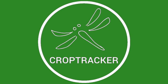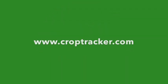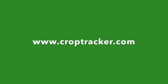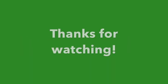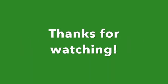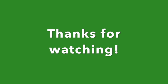This concludes our video on how to track your packing materials. For more information check out our website at www.croptracker.com or check the video and knowledge base links in our description. And as always, thanks for watching!